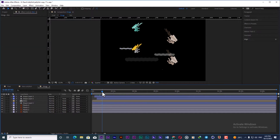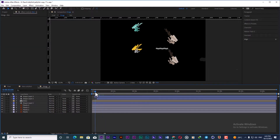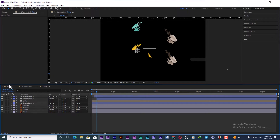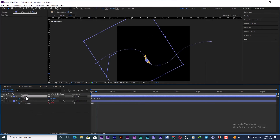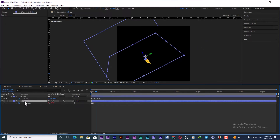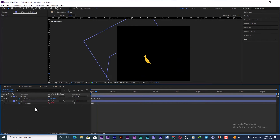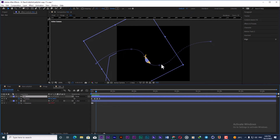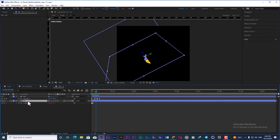I also add a fish to the animation to fill the center part of the final composition. For this, I actually separate the fish into two layers: the main body of the fish and the tail. I create some position keyframes and make it move on a slightly curvy path.